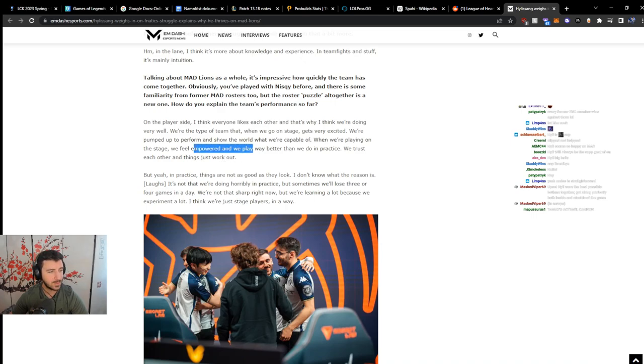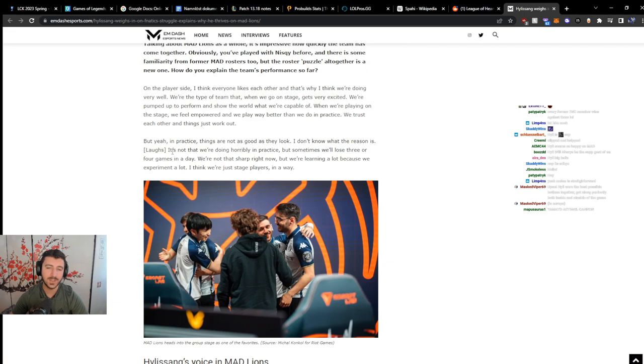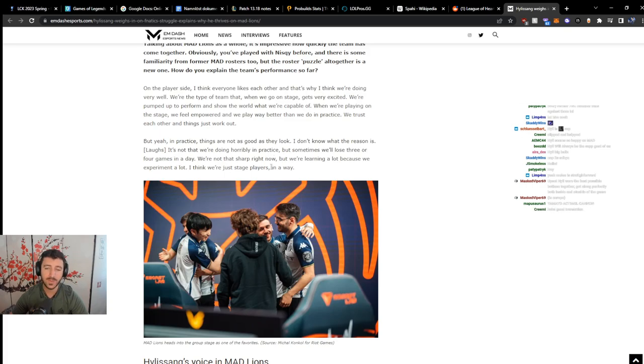So these guys are inting a little bit in scrims. But in practice, things are not as good as they look. I don't know what the reason is. It's not that we're doing horribly in practice, but sometimes we lose three or four games in a day. We're not that sharp right now, but we're learning a lot because we experiment a lot. I think we're just stage players in a way.